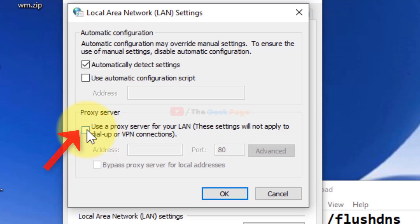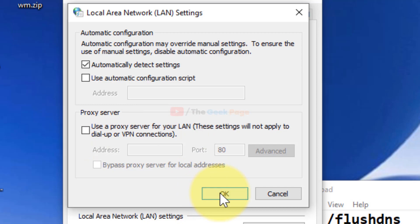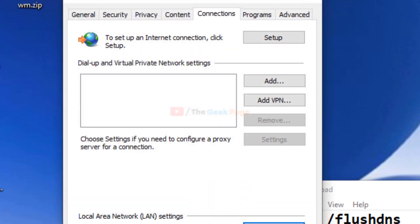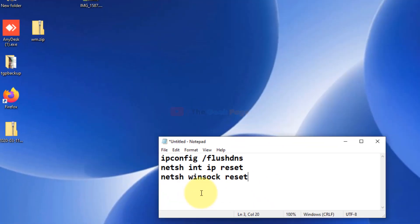If this option is checked, just uncheck this, use a proxy server for a LAN, and now click on okay, and now click on okay.